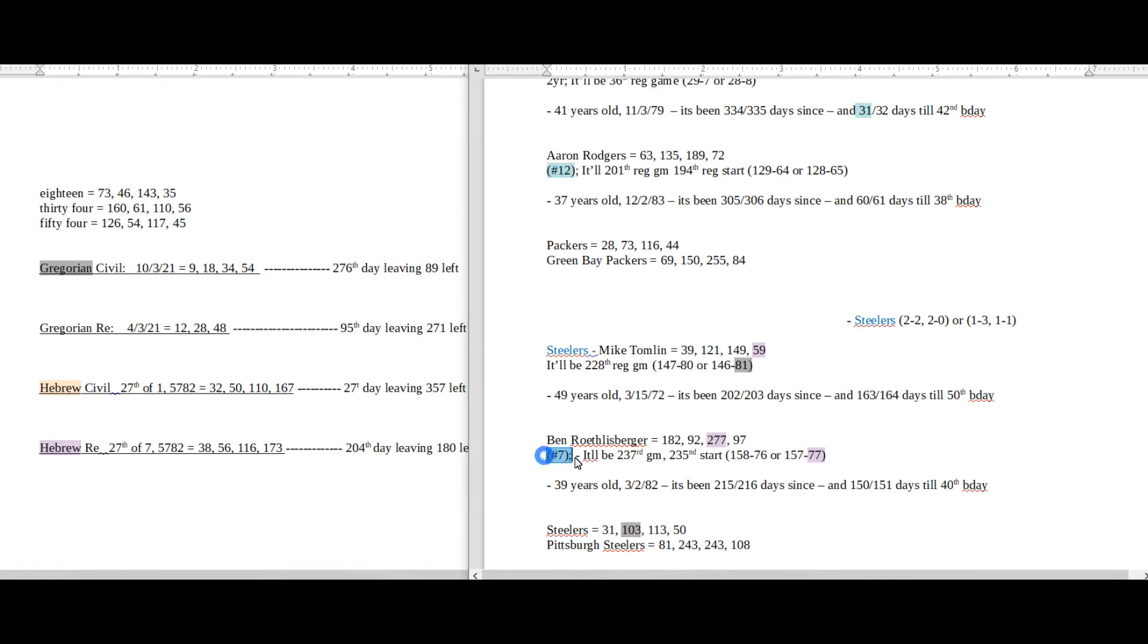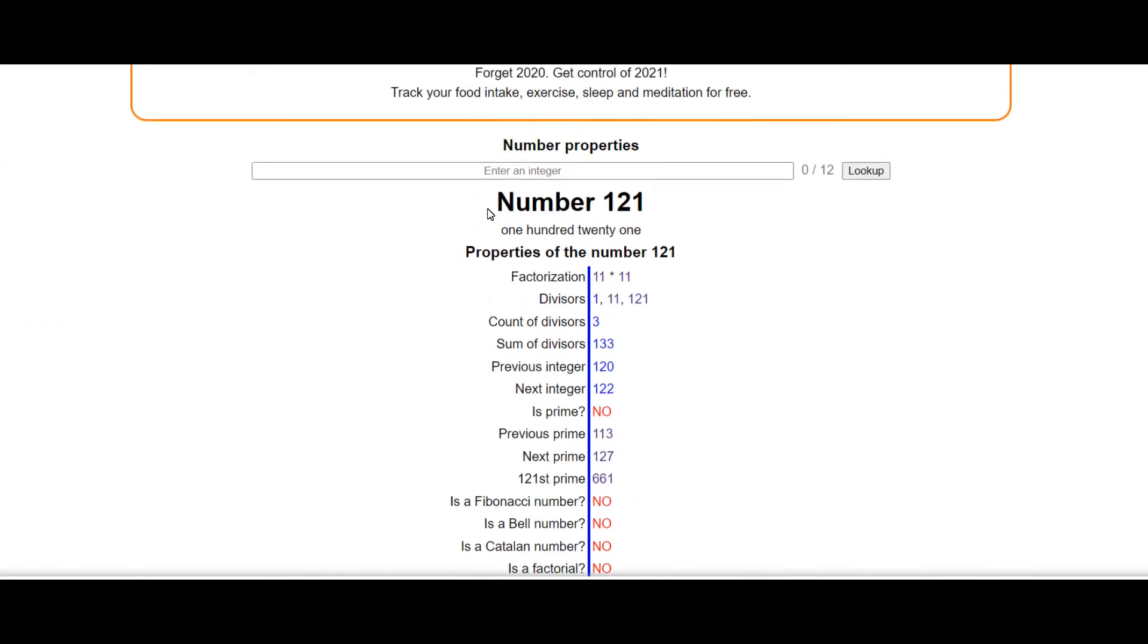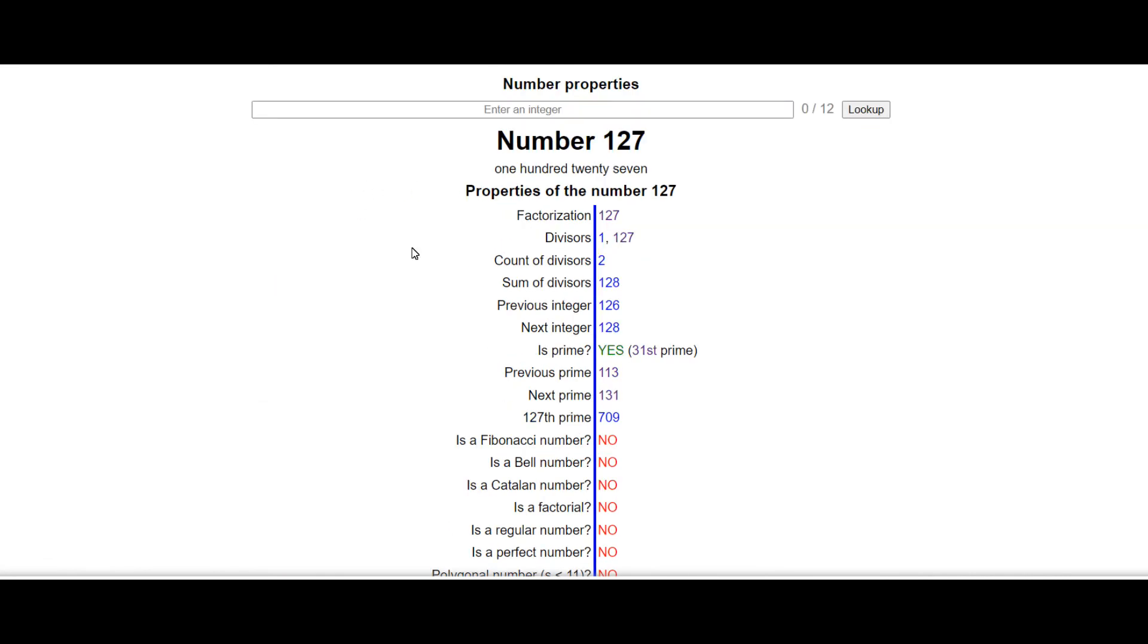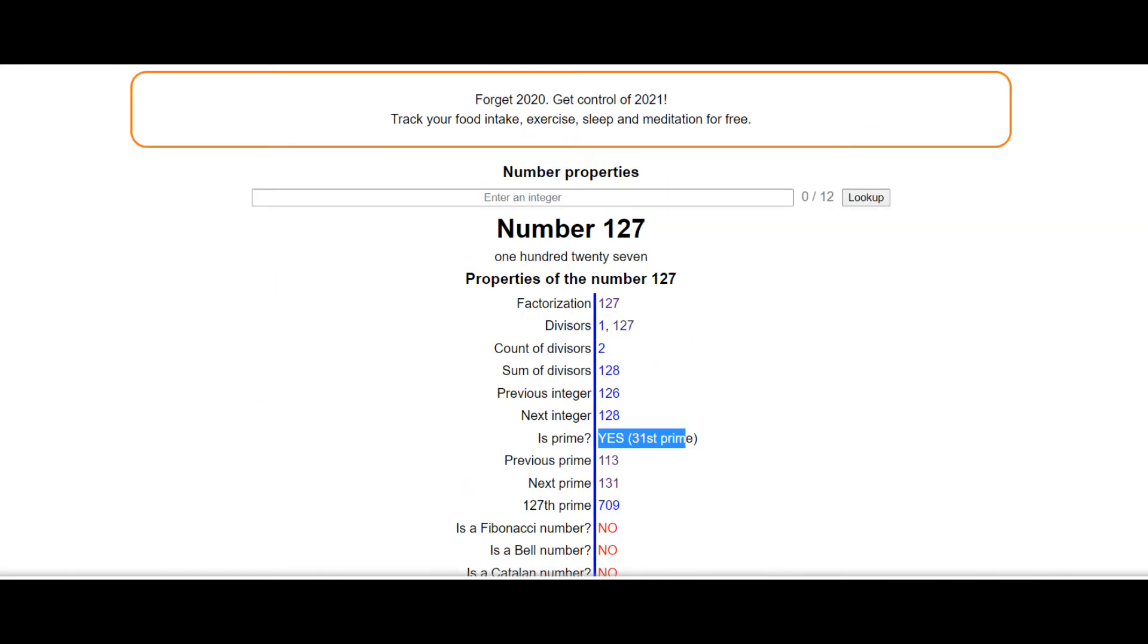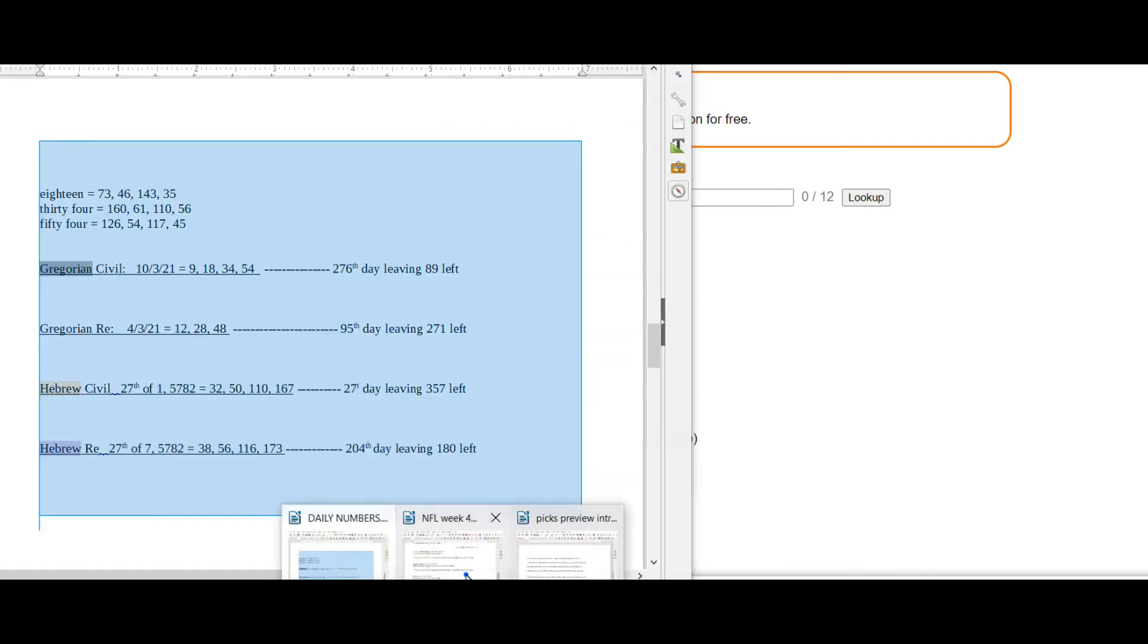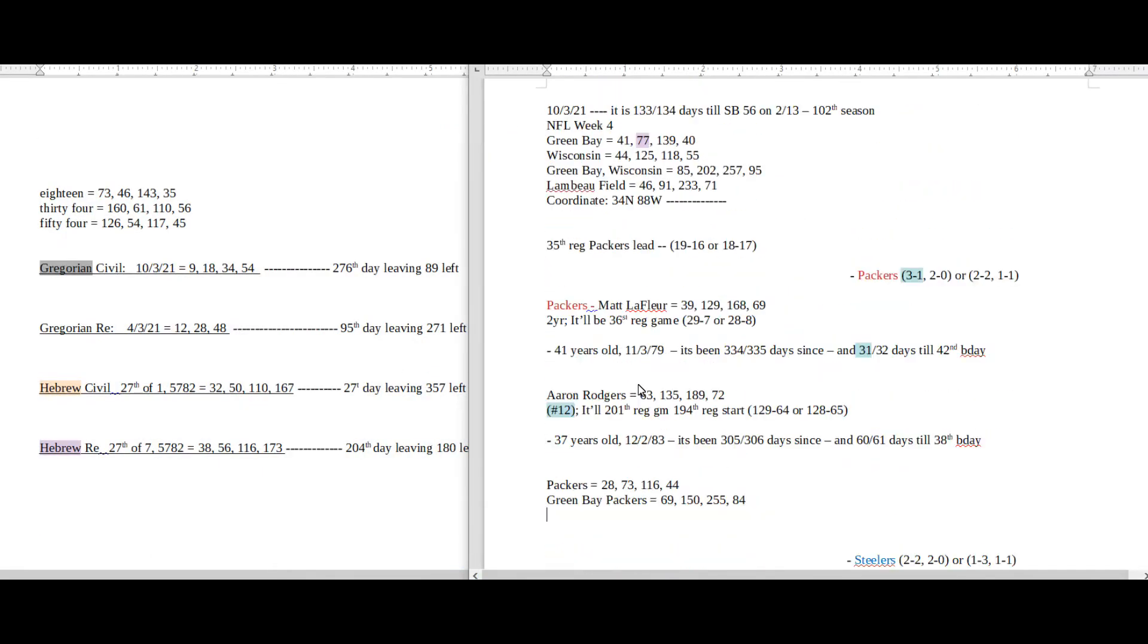12-7, 7-12. The number 127 is the 31st prime number, and so you see that I have it marked like blue. It's 31 days till Packers coach's next birthday. 127, the 31st prime number. Packers become 3 and 1, like 31, with a win for the season.